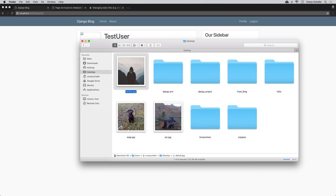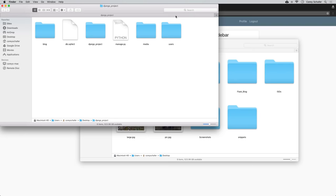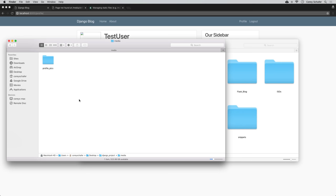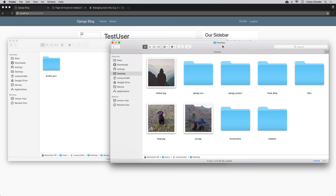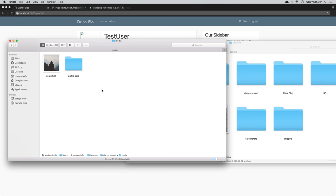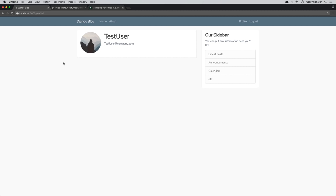If I right click on the image and say 'open image in new tab', it's looking in /media/default.jpeg. So to get that to work, all we need to do is drop an image in there that we want to use as the default image for users who haven't set their profile picture. I have a file on my desktop to use — I'll have all of these files available in the snippets linked in the description below. I'm going to open the media folder in our project and paste the default.jpeg right in there. Once we do that and reload the page, it can now find the default.jpeg image.